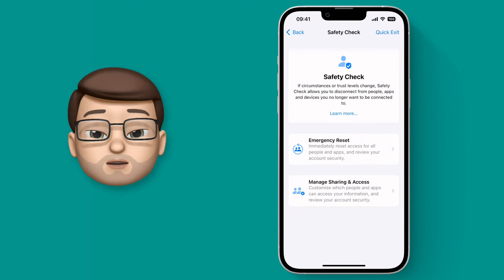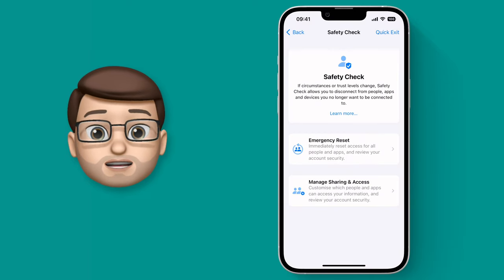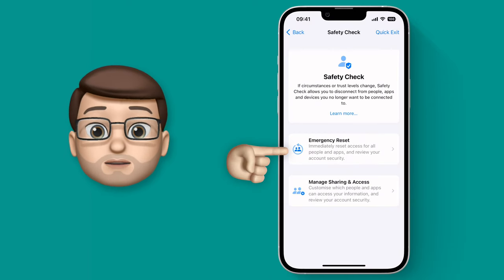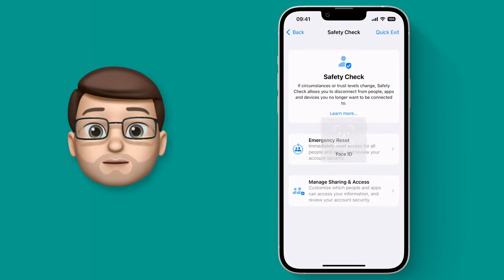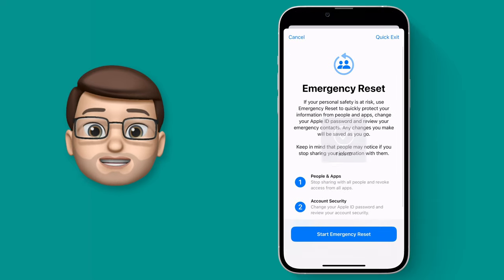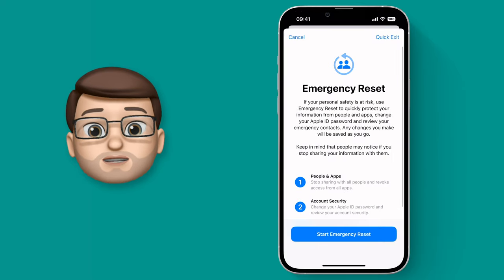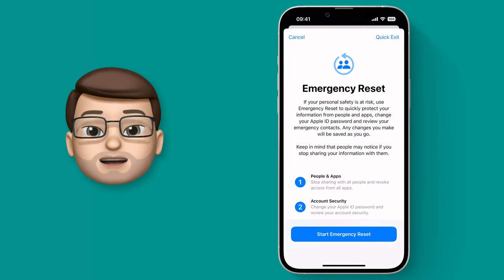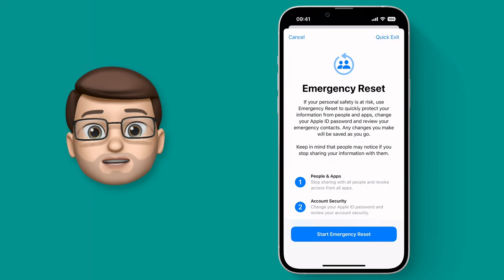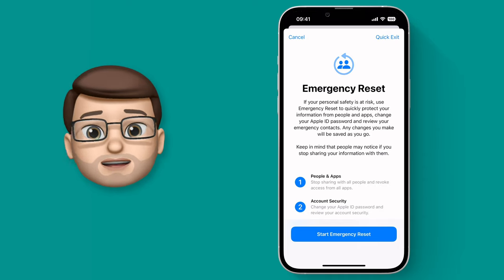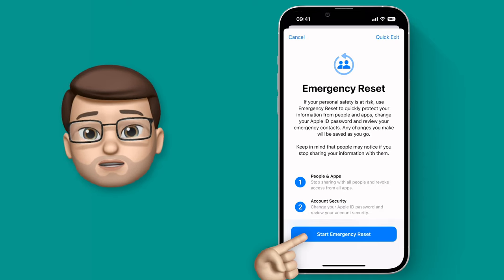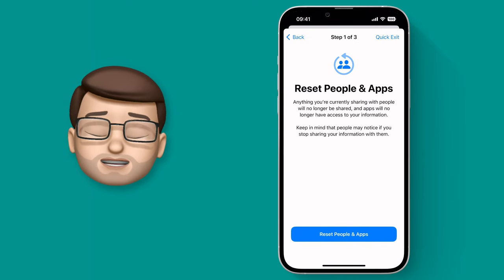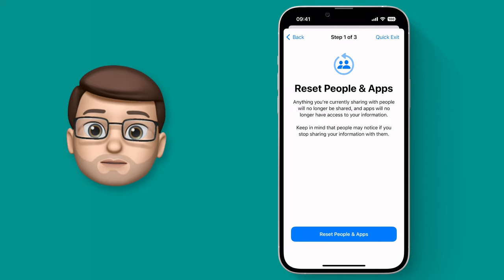The second mode is called Emergency Reset. This is a very powerful tool that can basically pull access from your entire device from other people. That means that people can't see where you are, they can't access your photos, your messages, any shared documents — all of that is unplugged.